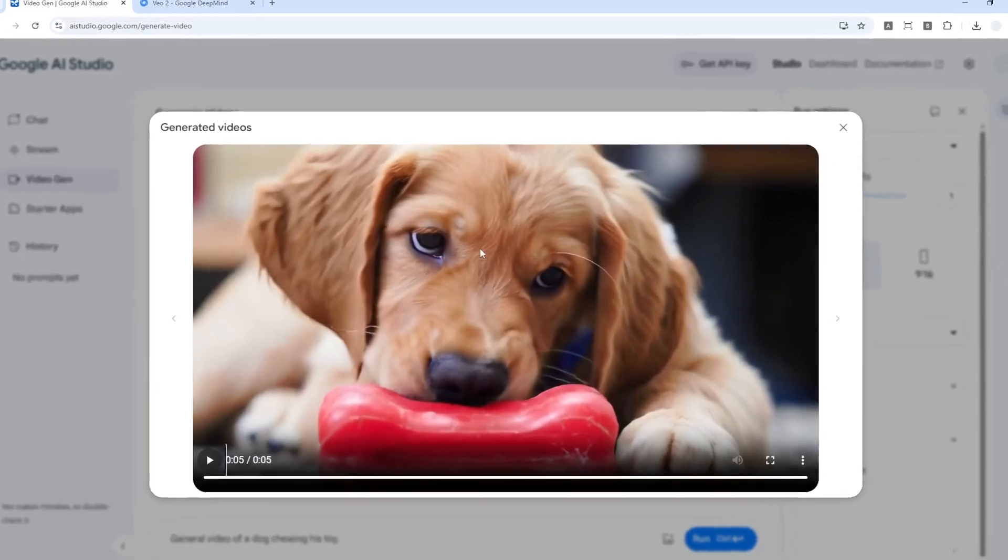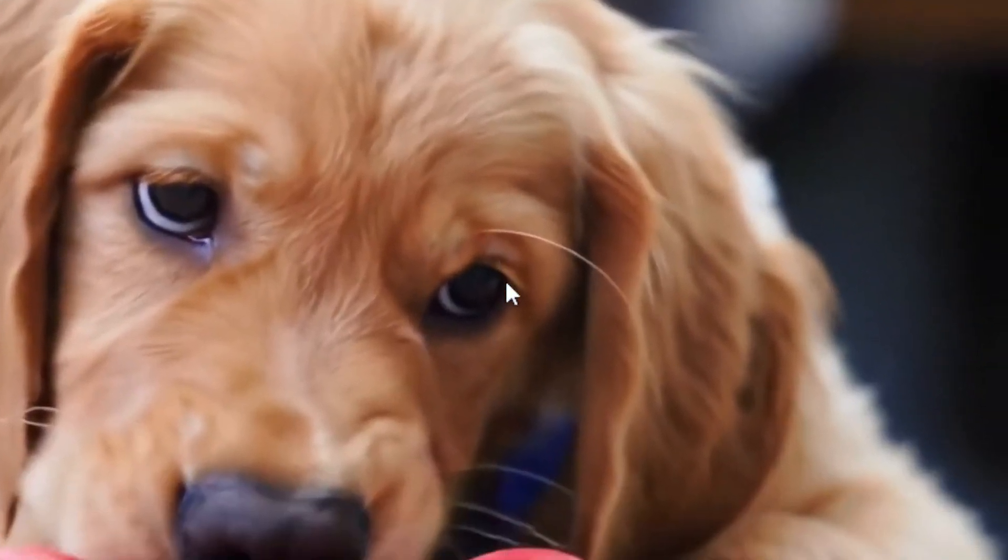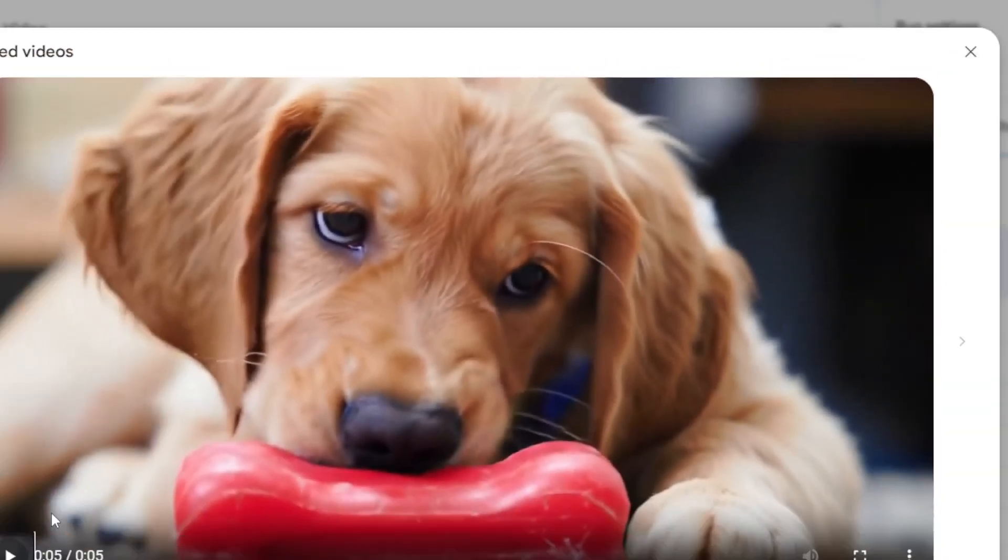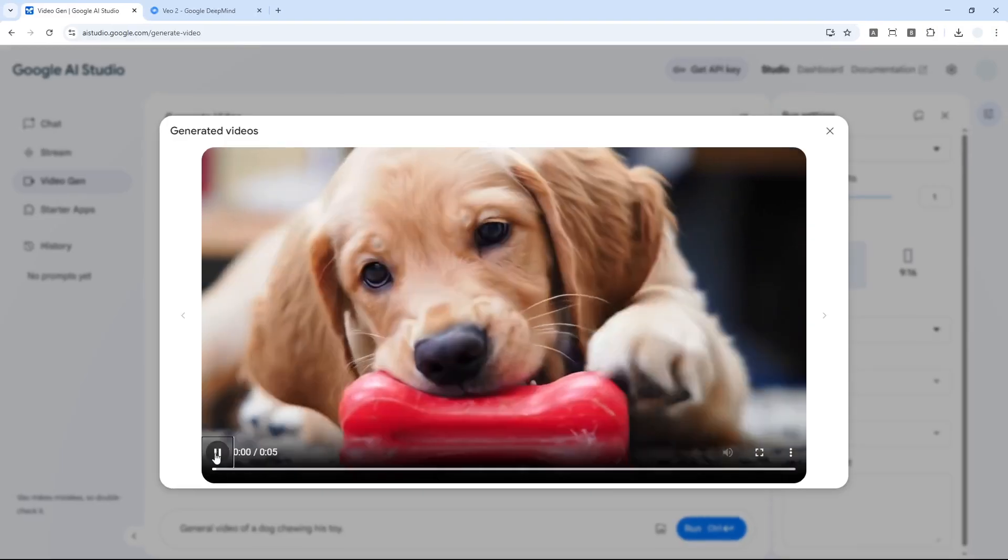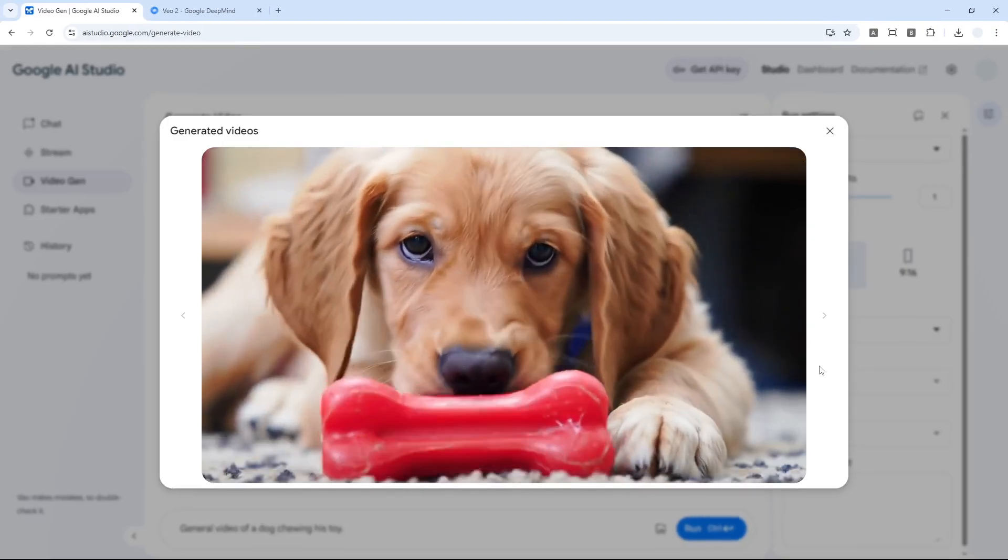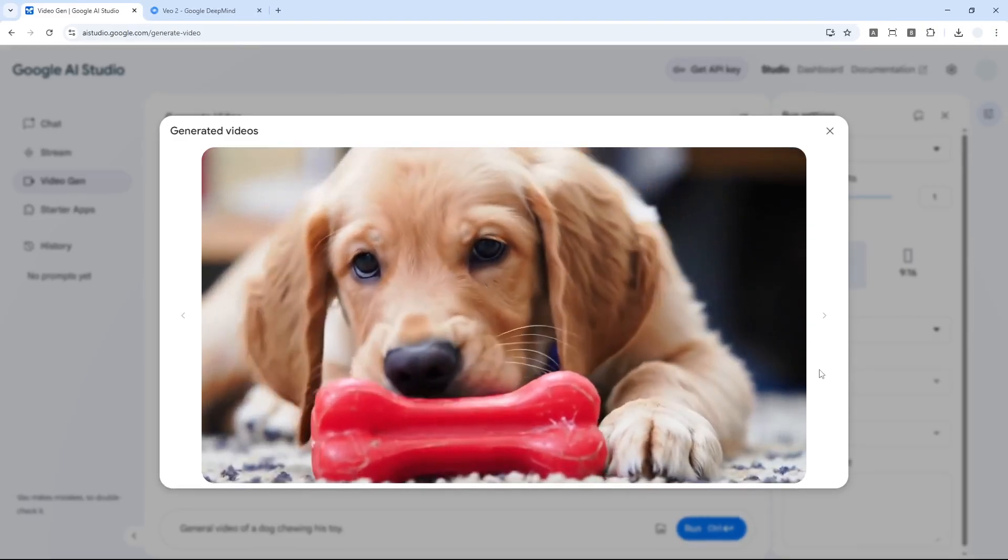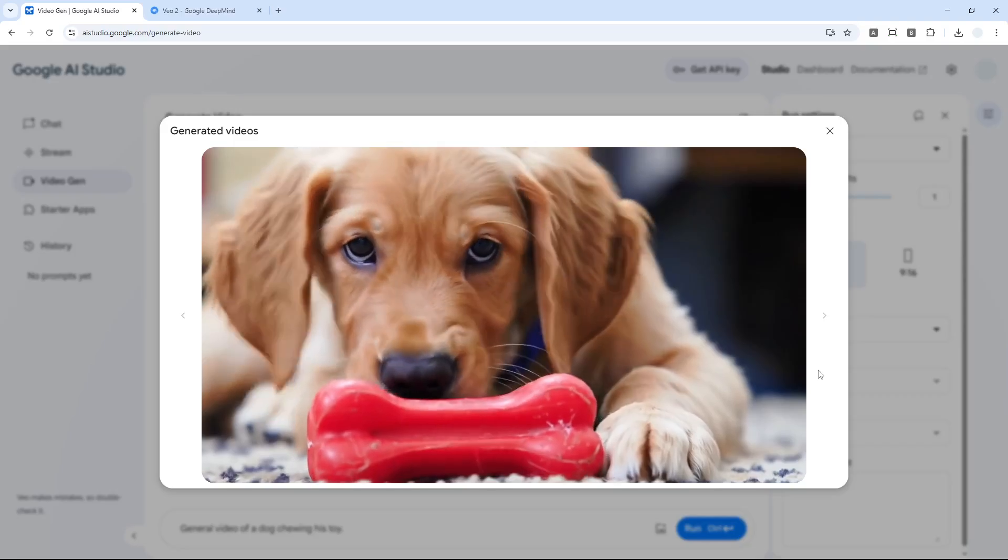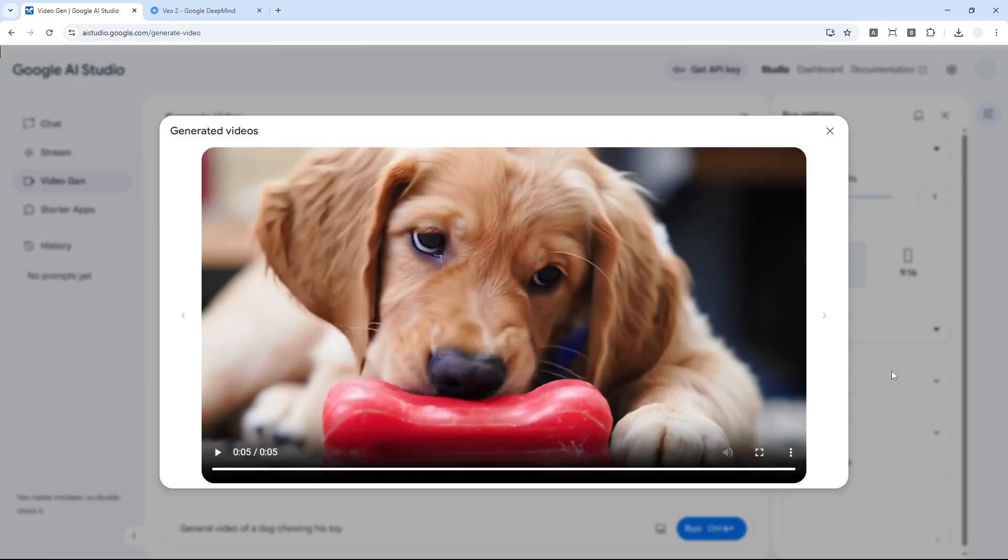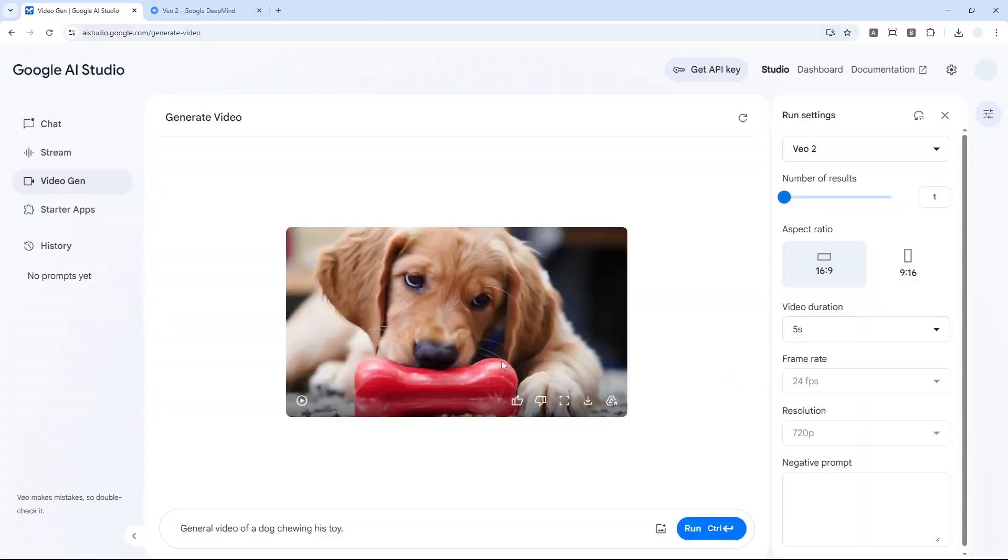The fur doesn't feel detailed at all, it's kind of blurry, which is a typical characteristic of content made by AI. But if you just play it maybe for five seconds, people probably won't easily notice that this clip was created by AI. It's really amazing.